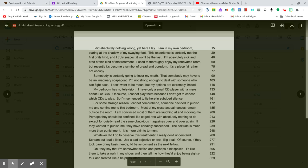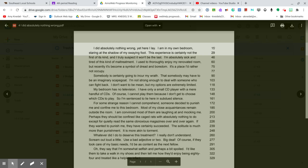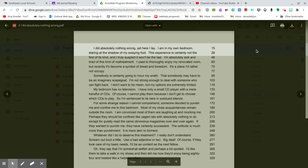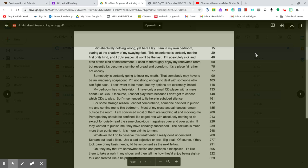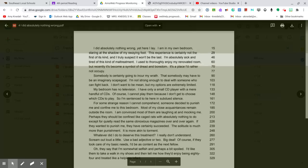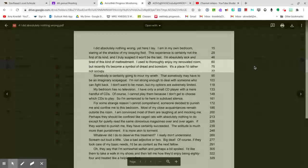I did absolutely nothing wrong, yet here I lay. I am in my own bedroom, staring at the shadow of my swaying foot. This experience is certainly not the first of its kind, and I truly suspect it won't be the last. I am absolutely sick and tired of this kind of maltreatment. I used to thoroughly enjoy my renovated room, but recently it has become a symbol of dread and boredom. It is a place I would rather not occupy.